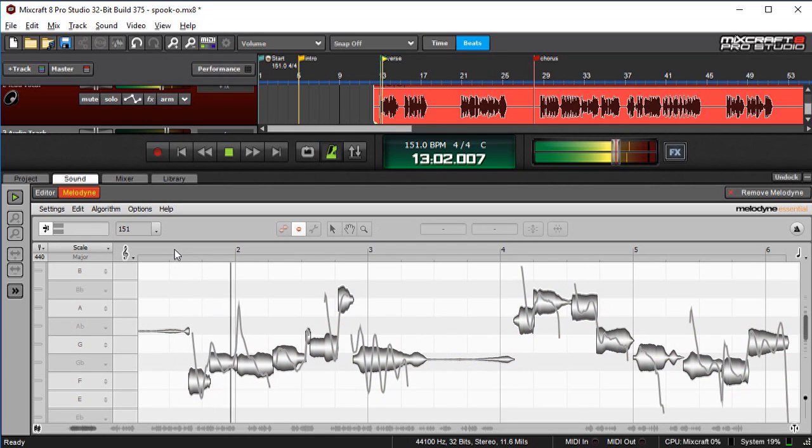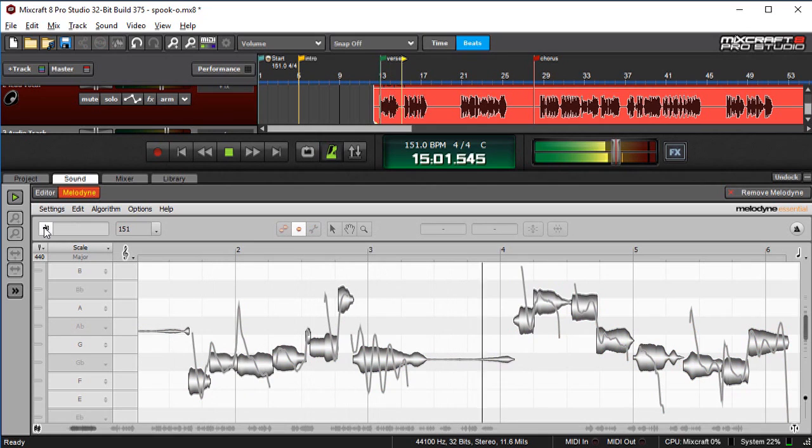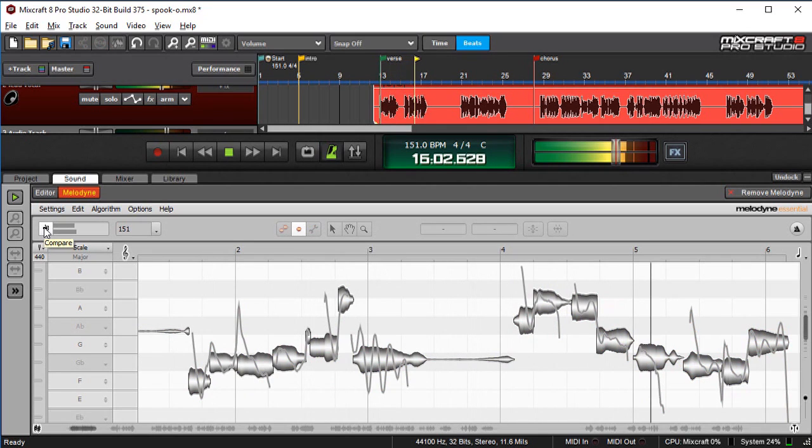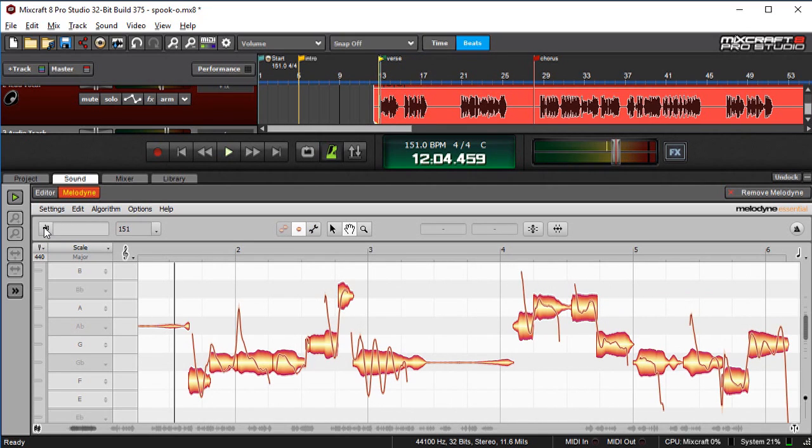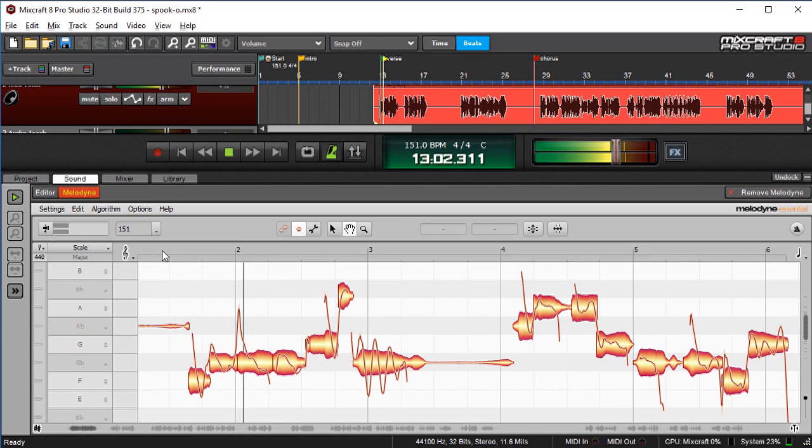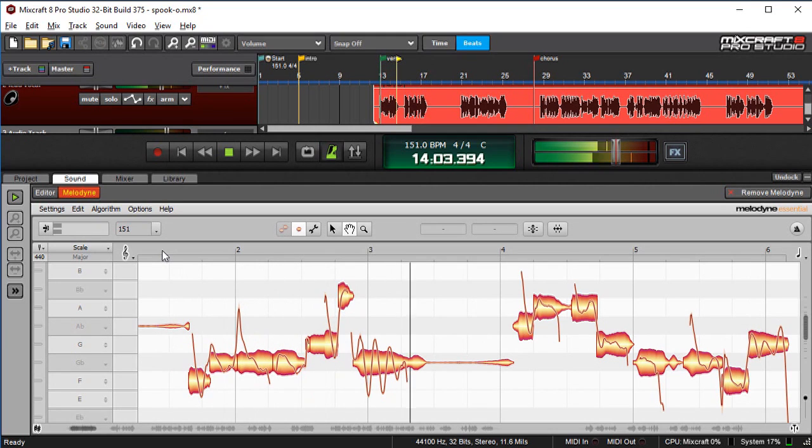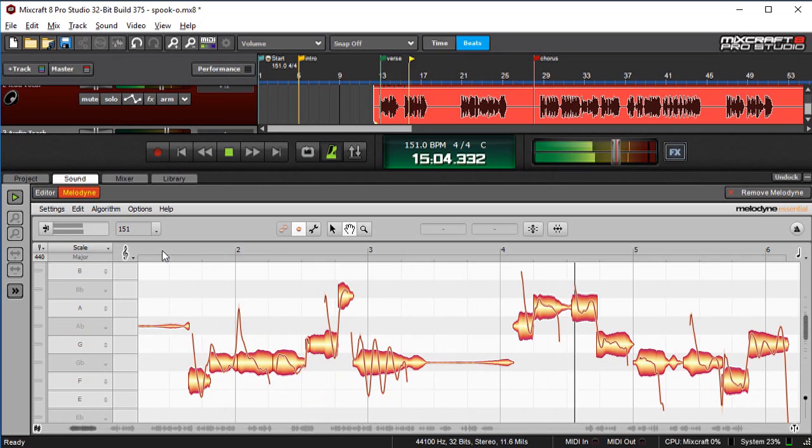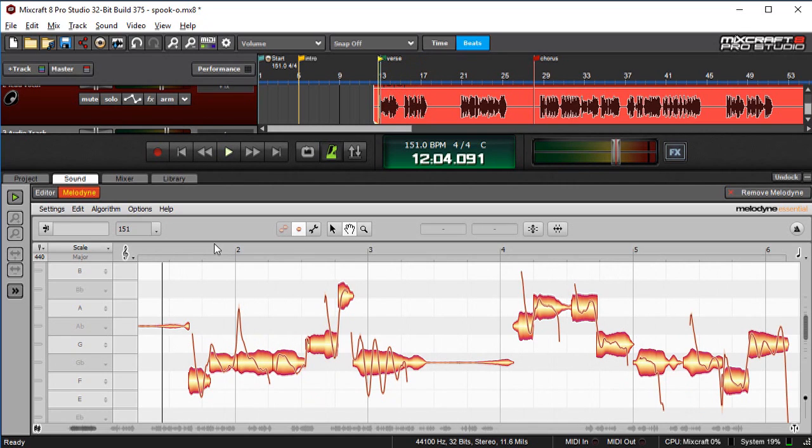So here's without. [plays audio: "Waiting here on the sidelines, waiting for it all to come down."] And here's with Melodyne applied. [plays audio: "Waiting here on the sidelines, waiting for it all to come down."] So as you can hear, I just got about 50% more competent as a vocalist.